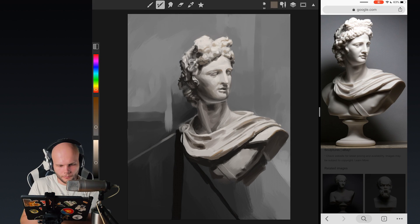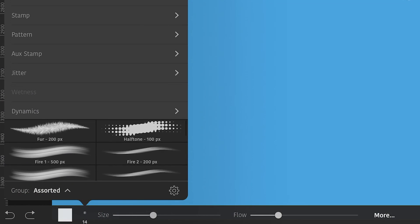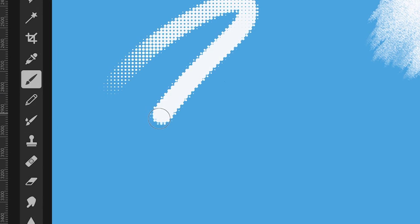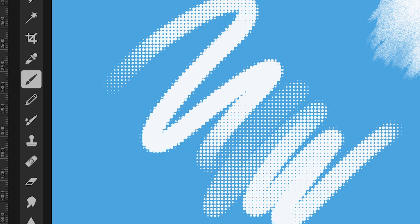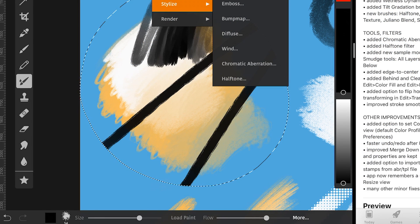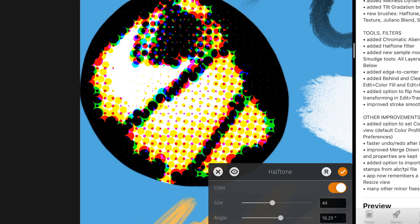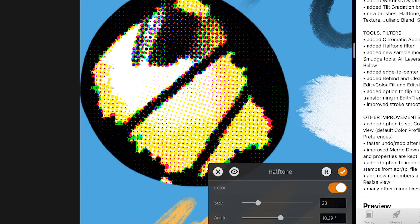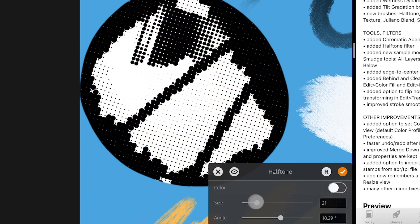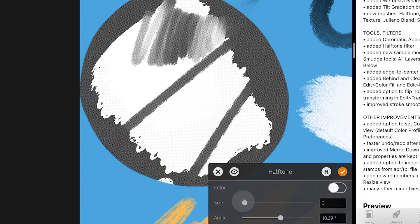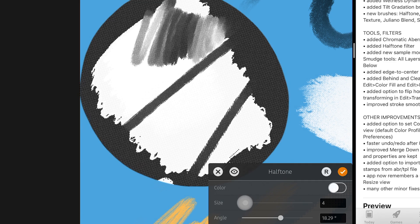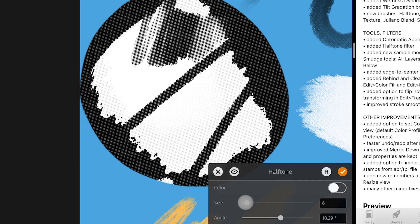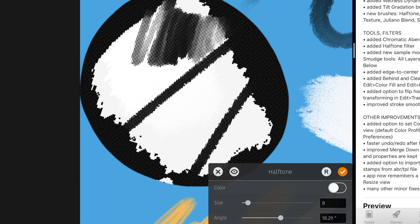There is also a cool halftone brush, which probably a lot of people will appreciate, and also the halftone filter. So, now you can actually change the existing image or existing gradient to look like a halftone print that gives it a cool comic book or manga vibe.